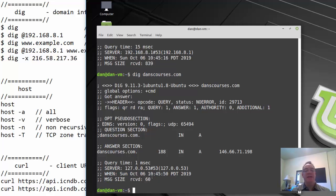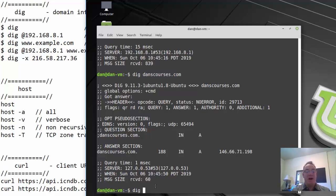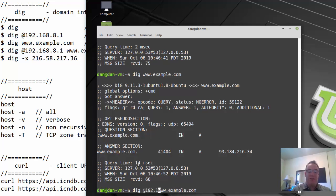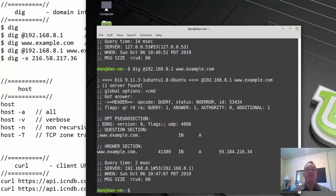Another interesting thing — and I learned this from a great book on DNS — is that there's actually an example.com domain you can play with to test out these commands and see how they work. I query www.example.com and get the reply. Feeding it my DNS server information in front gives even more detail: the question, the answer, and extra information.